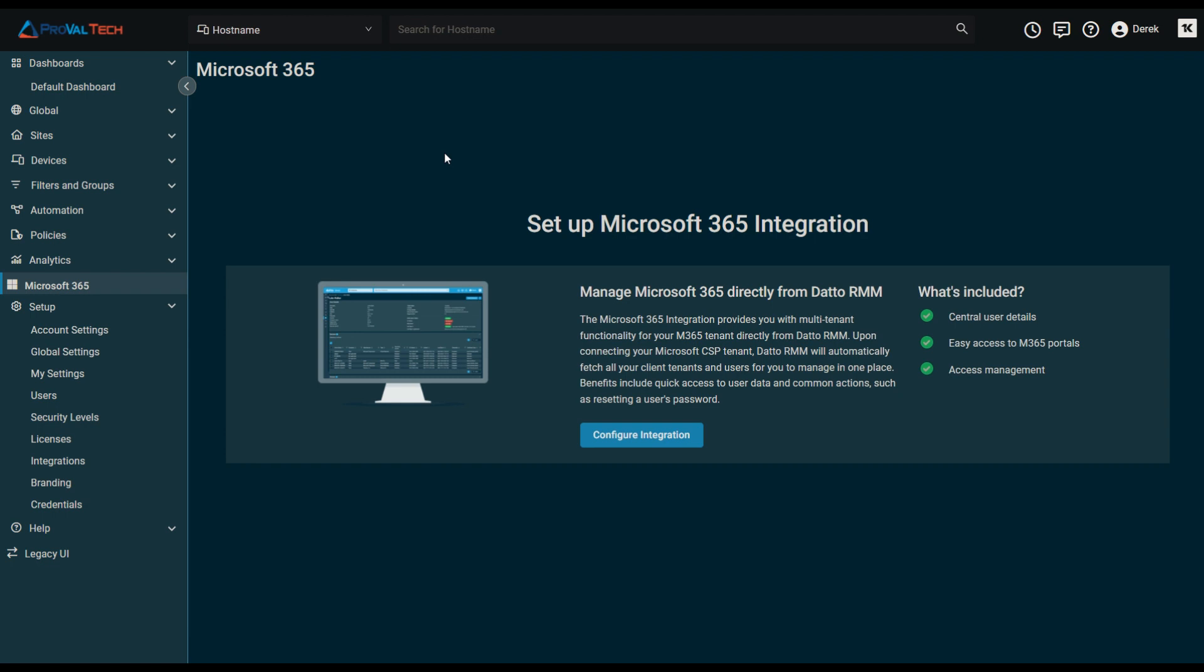Before we can begin with the integration, there are a few prerequisites that are needed. First and foremost is that this Microsoft 365 integration must be made with a Microsoft Azure account with Cloud Solution Provider, or CSP. Datto recommends setting up a Datto-specific account for this, such as Datto integration at your domain. This recommendation is to ensure the integration bypasses conditional access policies.